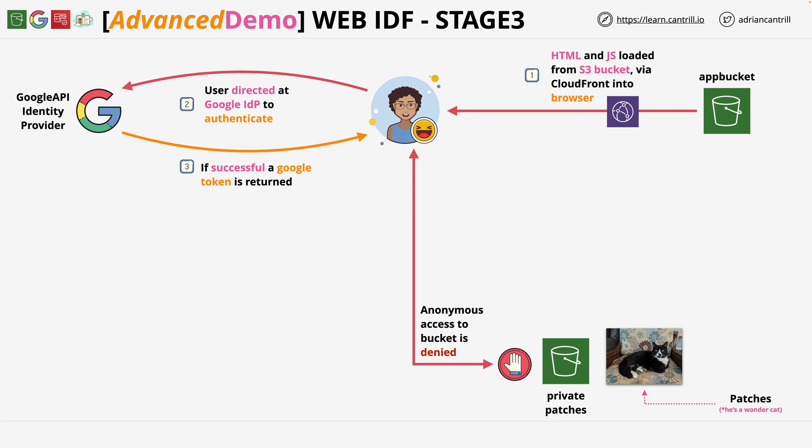Welcome back to stage three of this demo series. In this stage, you're going to be creating the Cognito Identity Pool.